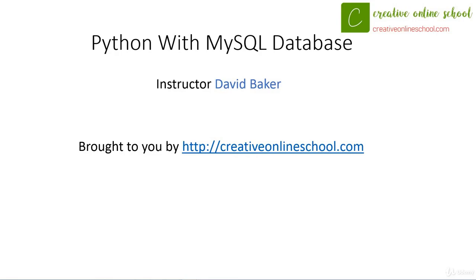Hello, and welcome to Python with MySQL Database. I'm your instructor, David Baker. This course is brought to you by creativeonlineschool.com.